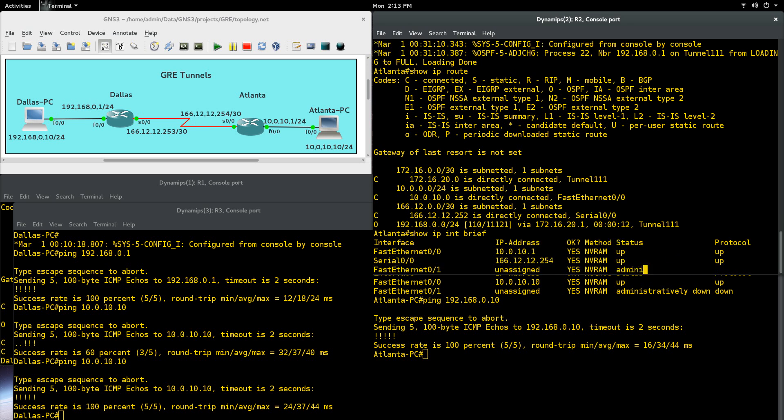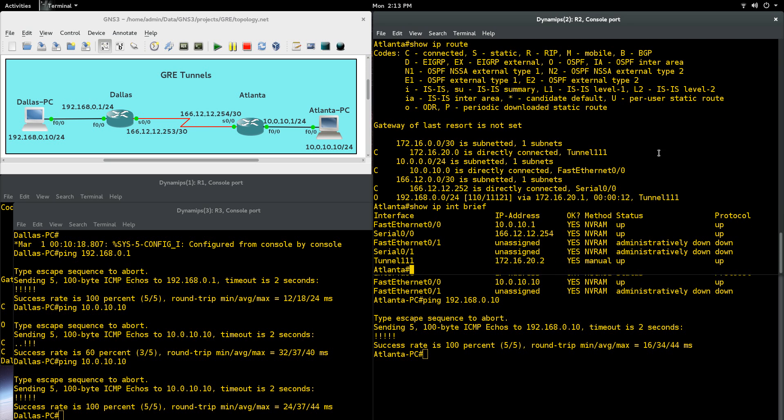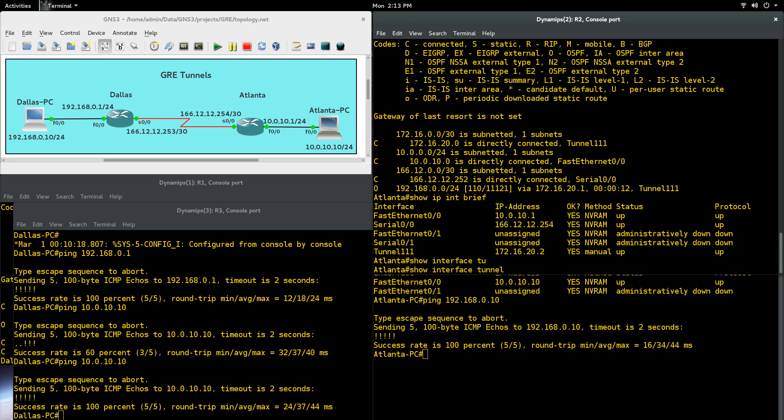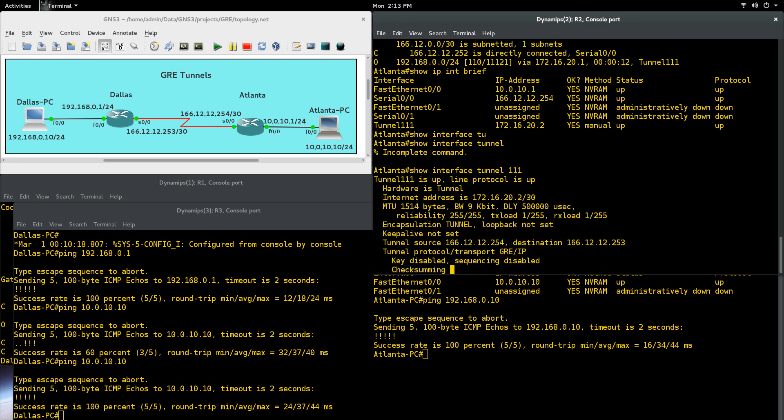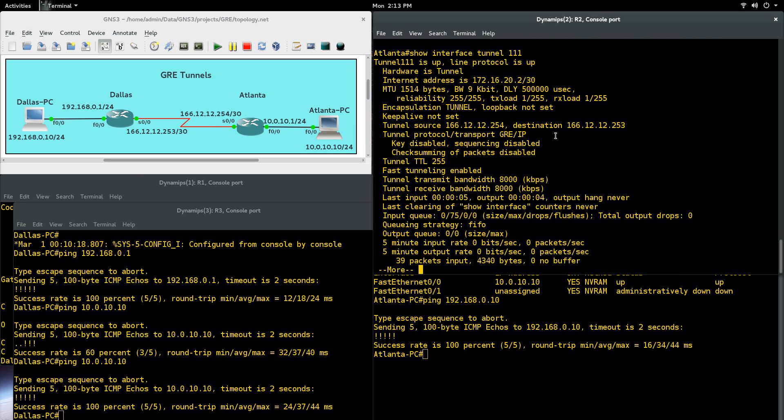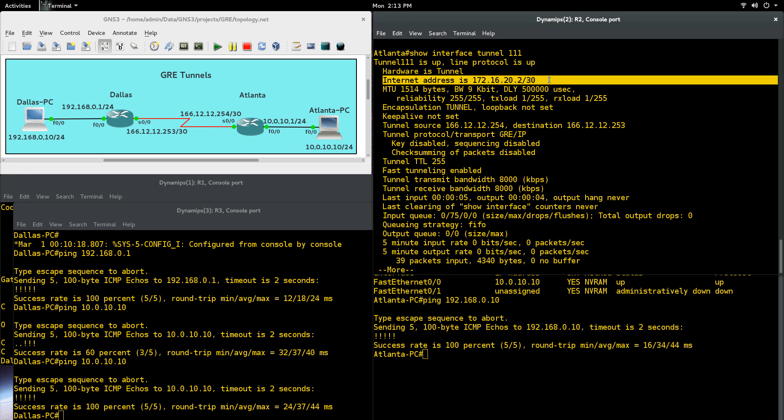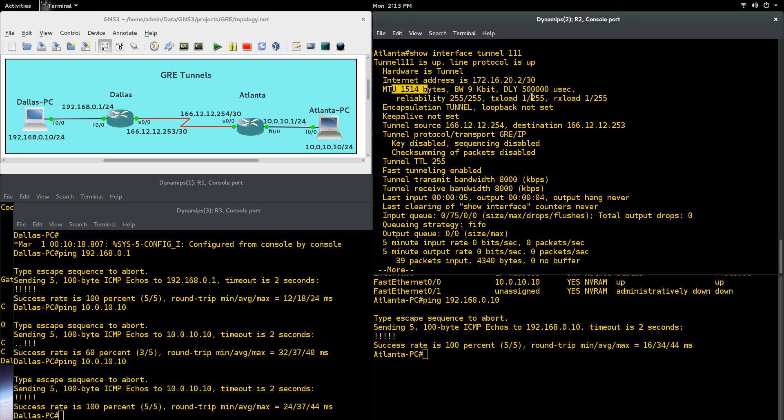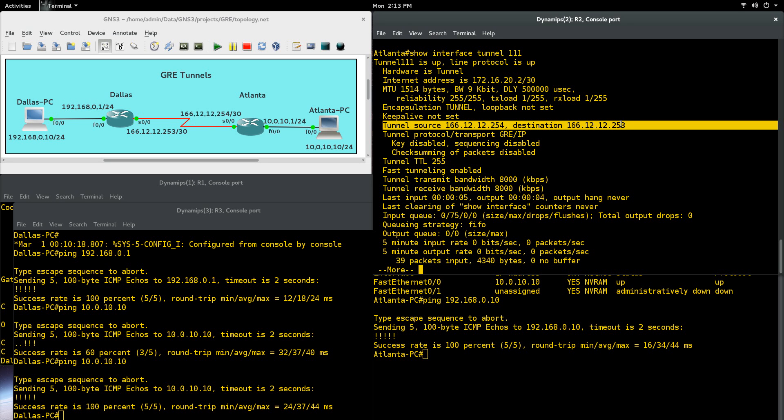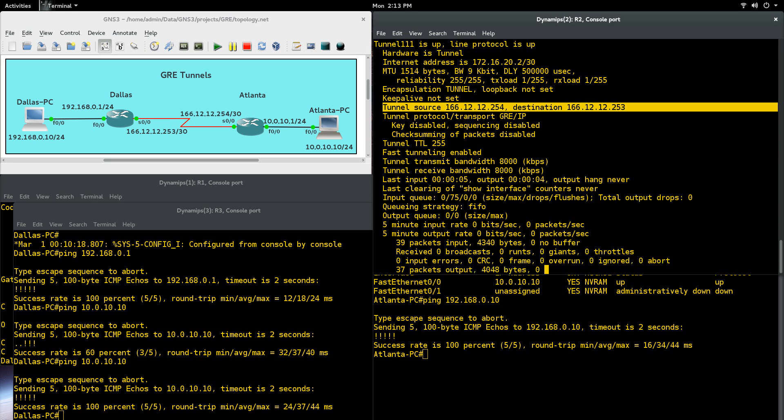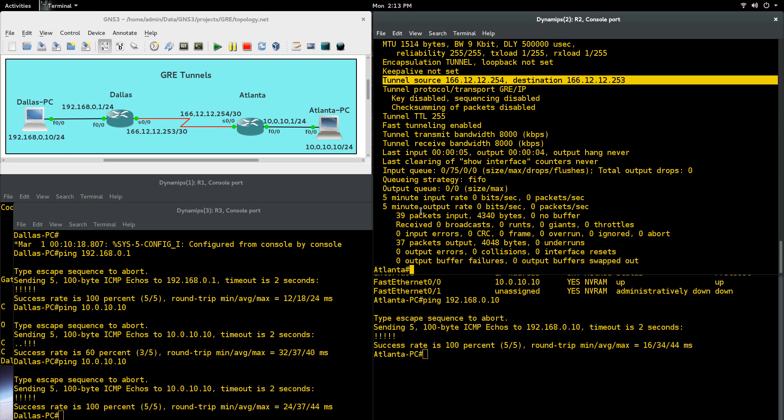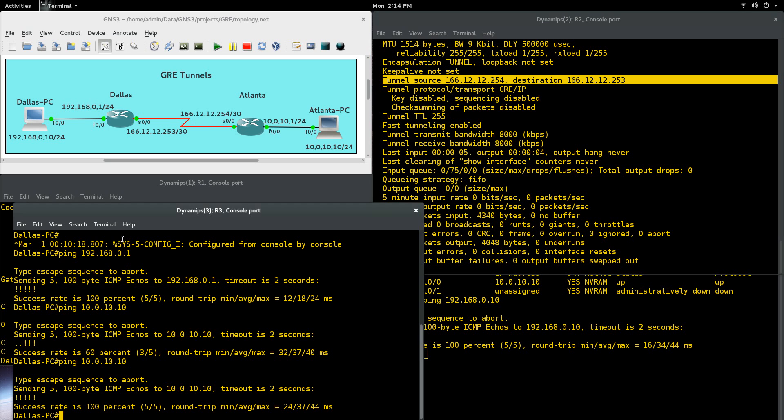A couple other things just to verify. So I already showed you show IP interface brief, and you can see you have your tunnel there. One other thing you can do is go show interface tunnel 111, and you can see right there if you want. It shows the address of your tunnel, it shows your MTU right there, and tunnel source, destination. So all your tunnel information is going to be in your show interface tunnel right there. It shows all the packets sent, received, any problems, any things like that.